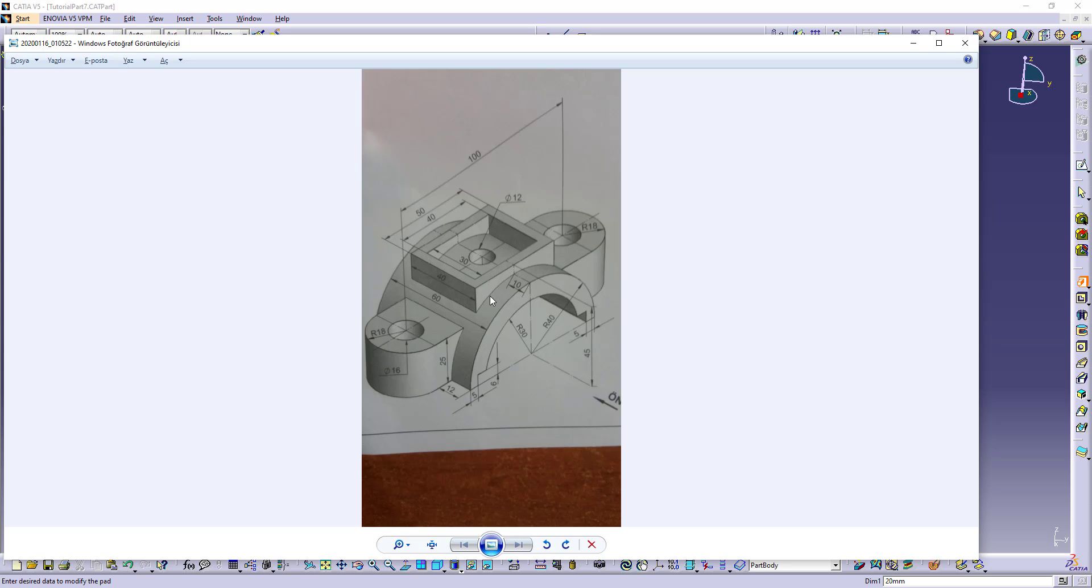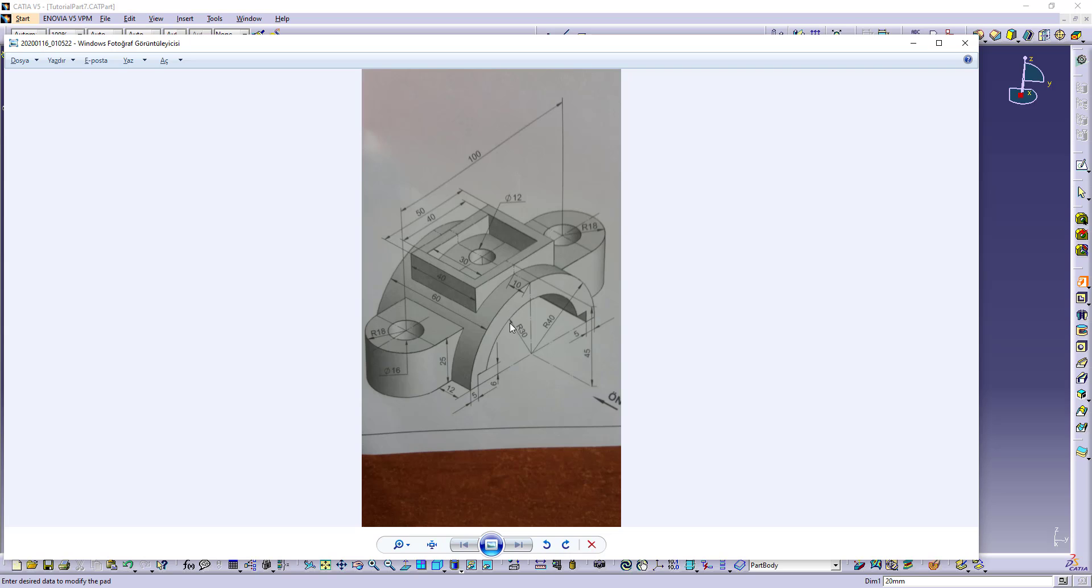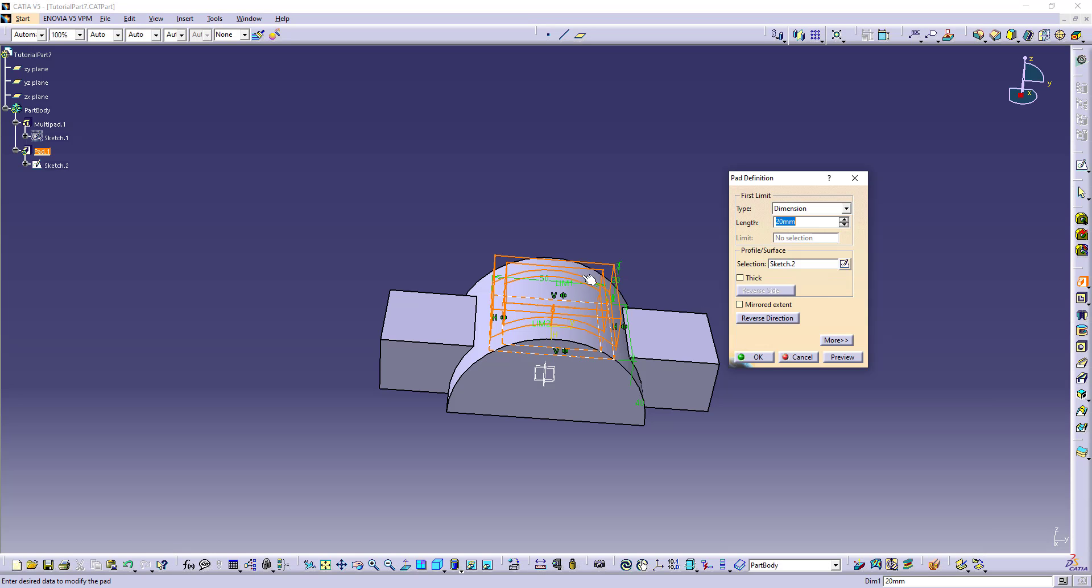And the height is 45 from here, so we sketch from this plane, so 45 minus 25, which is 20. The pad is 20.